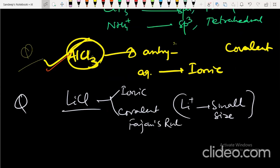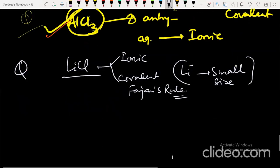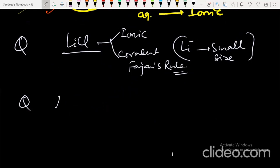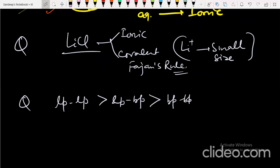From VSEPR theory: lone pair–lone pair repulsion is greater than lone pair–bond pair repulsion, which in turn is greater than bond pair–bond pair repulsion. This is important for your exam.